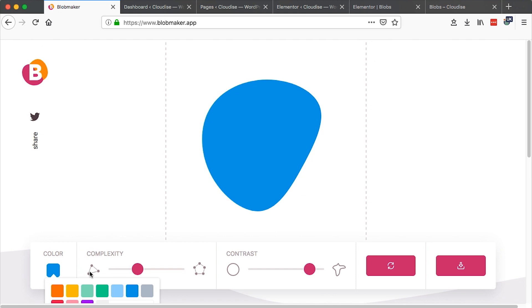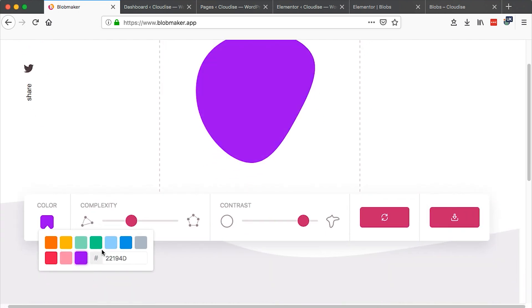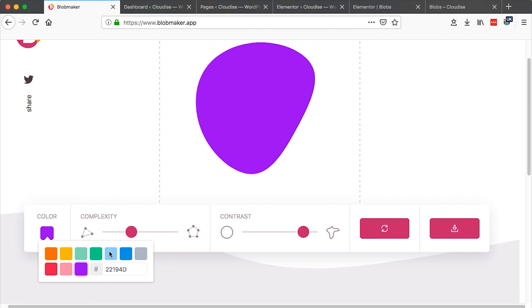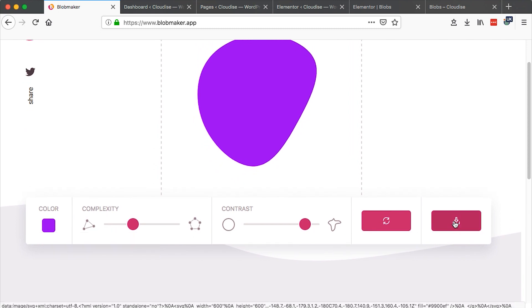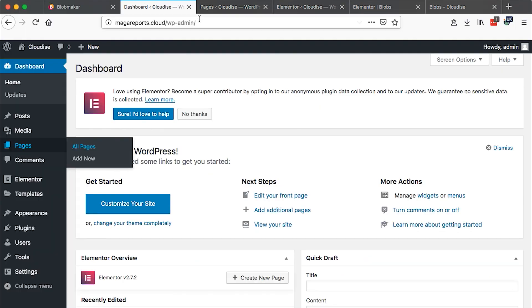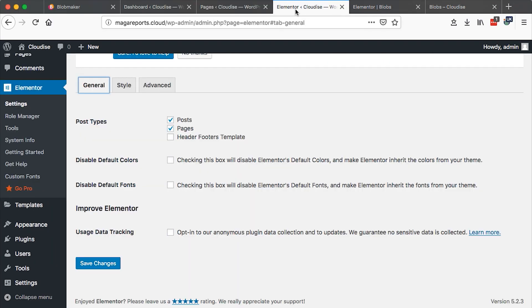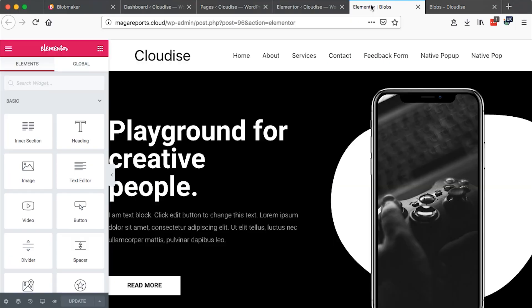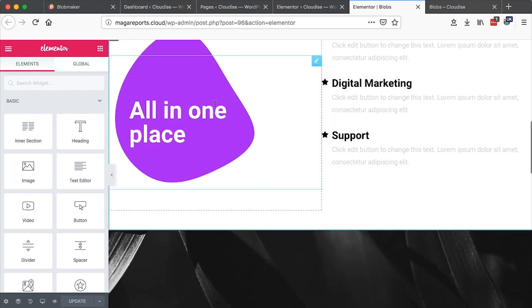Since we are done creating our SVG and we have the color that we want, I will just say maybe this color. Then I will say download. Once you have generated your blob and downloaded it onto your computer, the next thing you have to do is import that blob into Elementor and you use it anywhere on your page. Just like here.